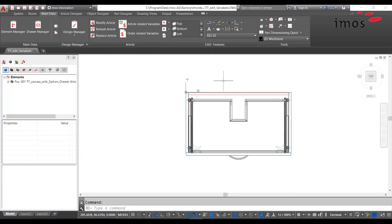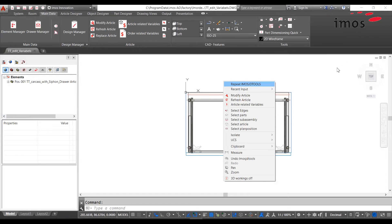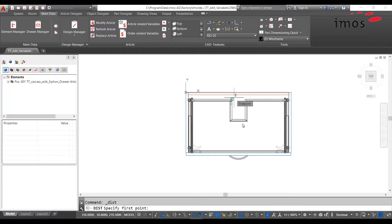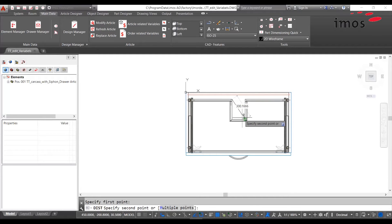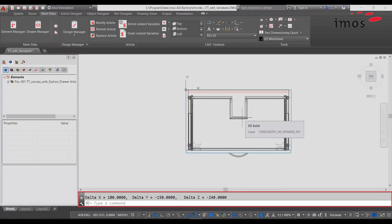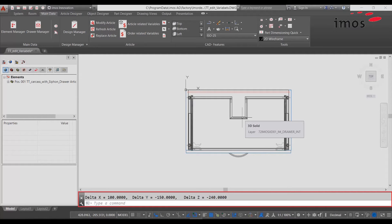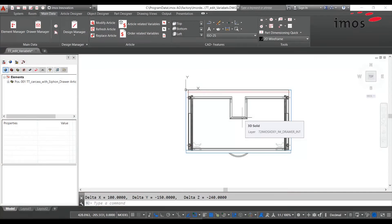Now we first want to check the dimensions of our cutout using the AutoCAD command measure. Our cutout is 100mm wide and 150mm deep.